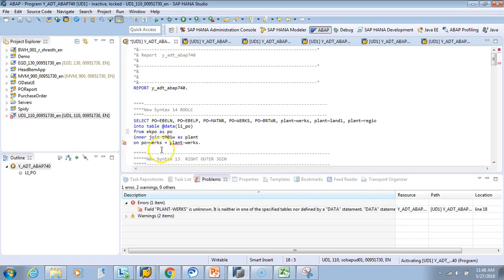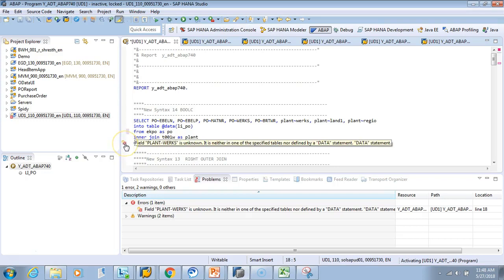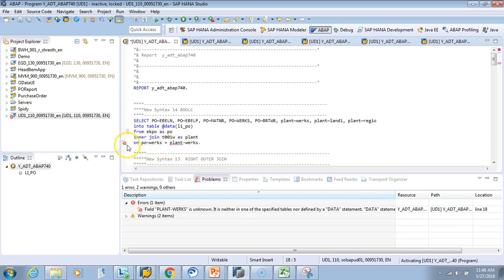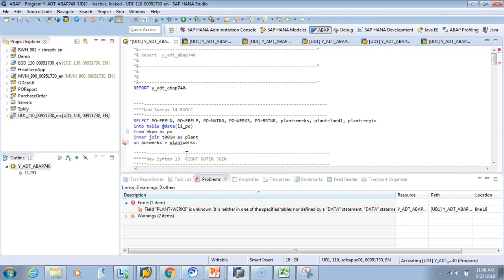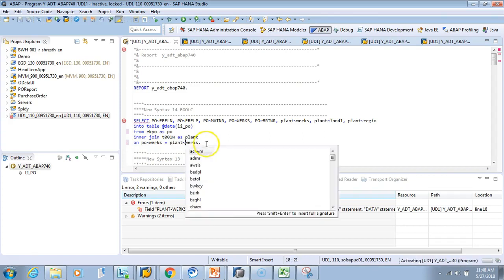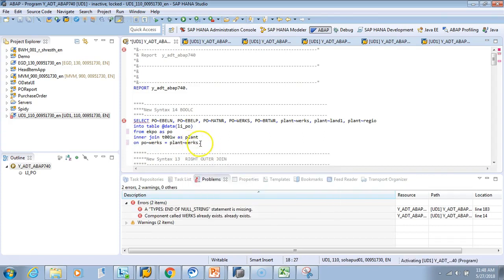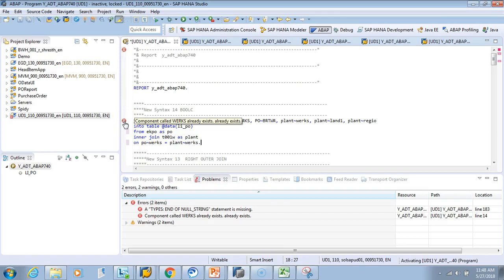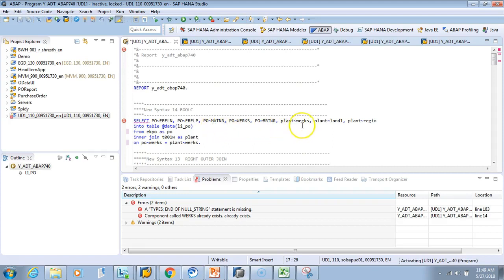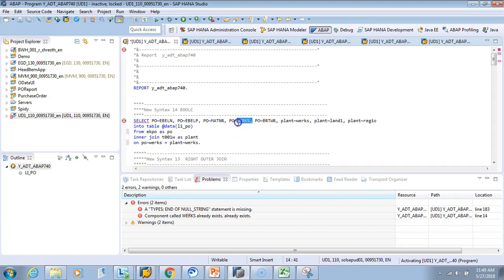We have to tell the system what the alias is for the PO. There's still an error—plant WERKS is unknown. The alias is plant. I have an extra dash here. This is how we learn. Now there's a null character—we have plant WERKS, but we don't want this duplicate WERKS because it's already there.